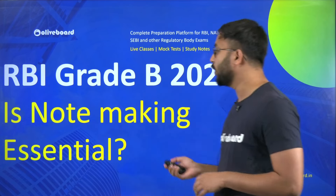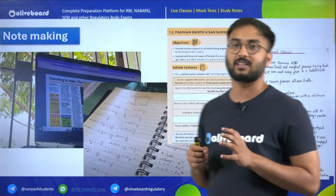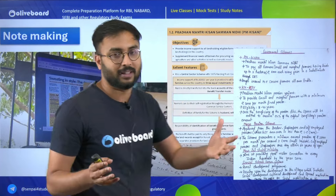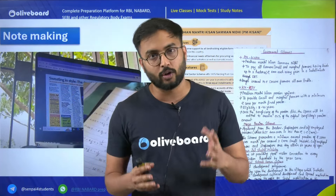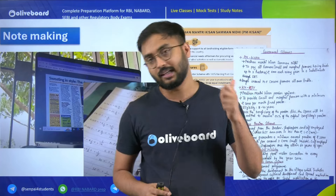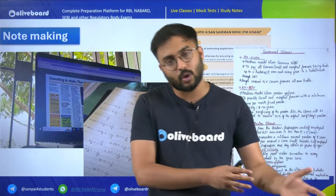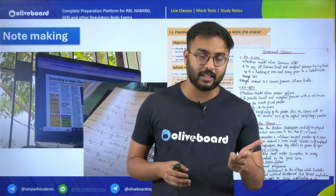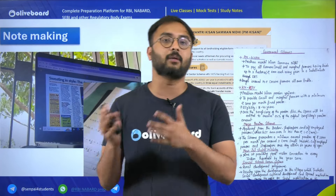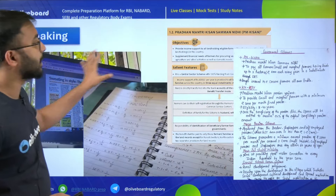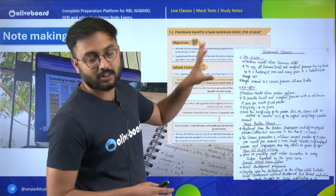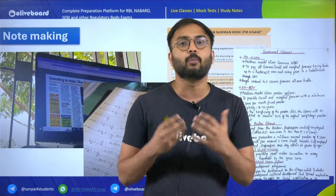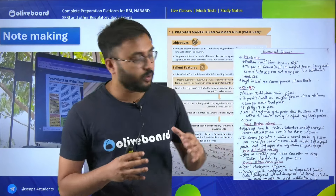So let's start. Our topic is: is note-making essential? Whenever a student tries to prepare for RBI Grade B, SEBI, or NABARD, he is going through three important static subjects — Finance, ESI, and Management. At the same time, each of these subjects also has current affairs, which includes PIB, government schemes, finance current affairs, banking updates, etc. Considering all these subjects and topics, many students always think: should I make notes or not, and if yes, how?